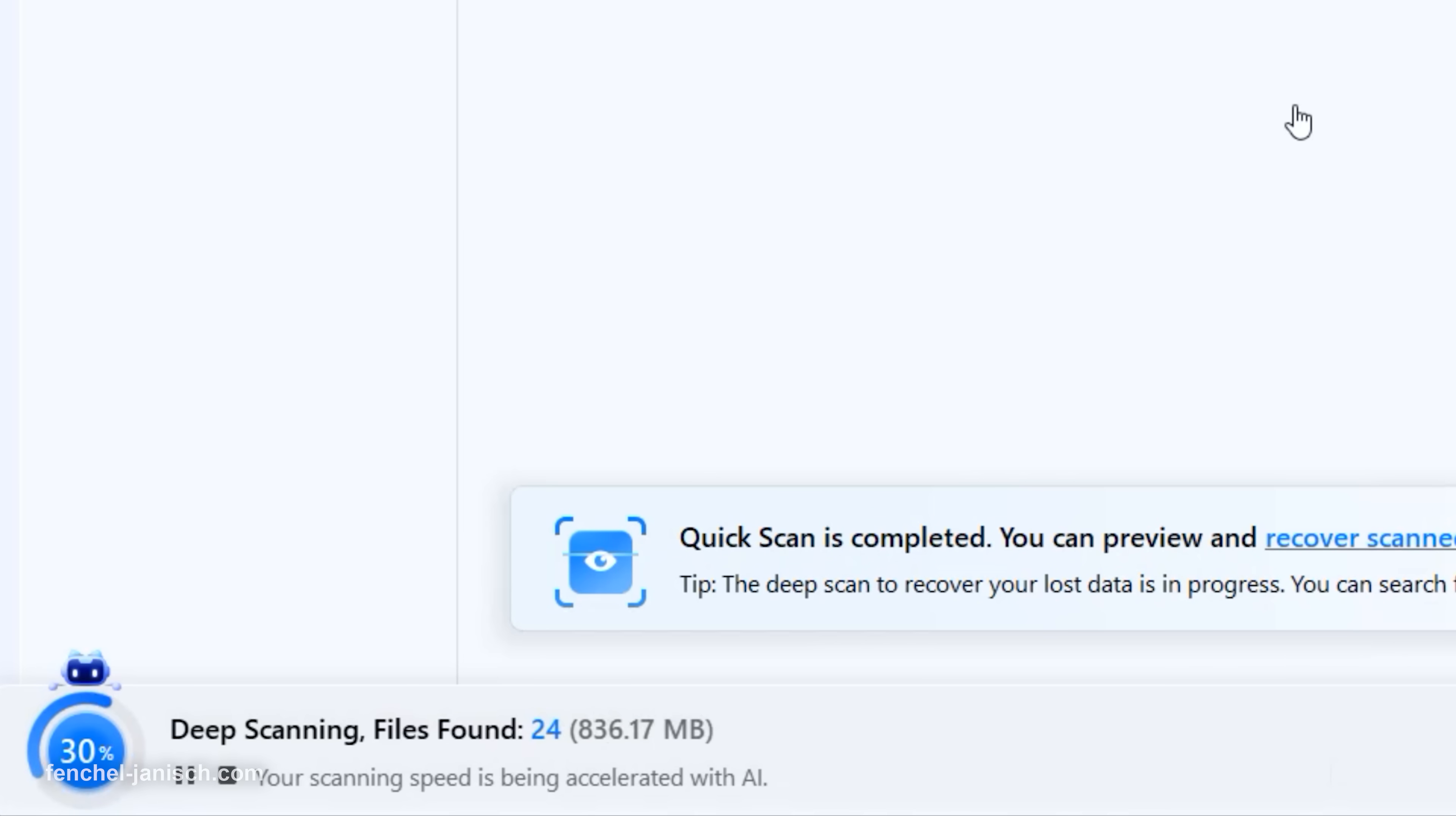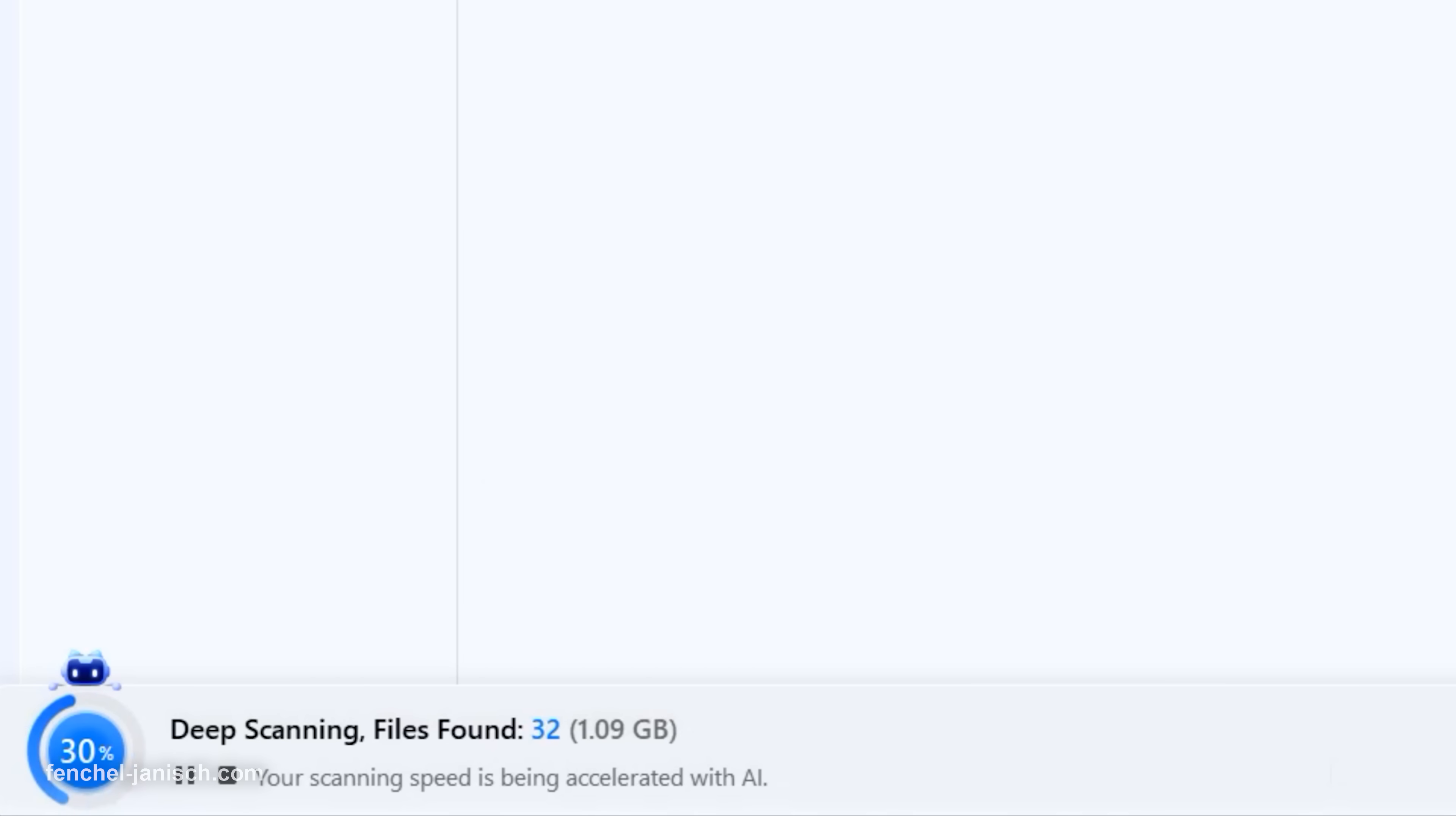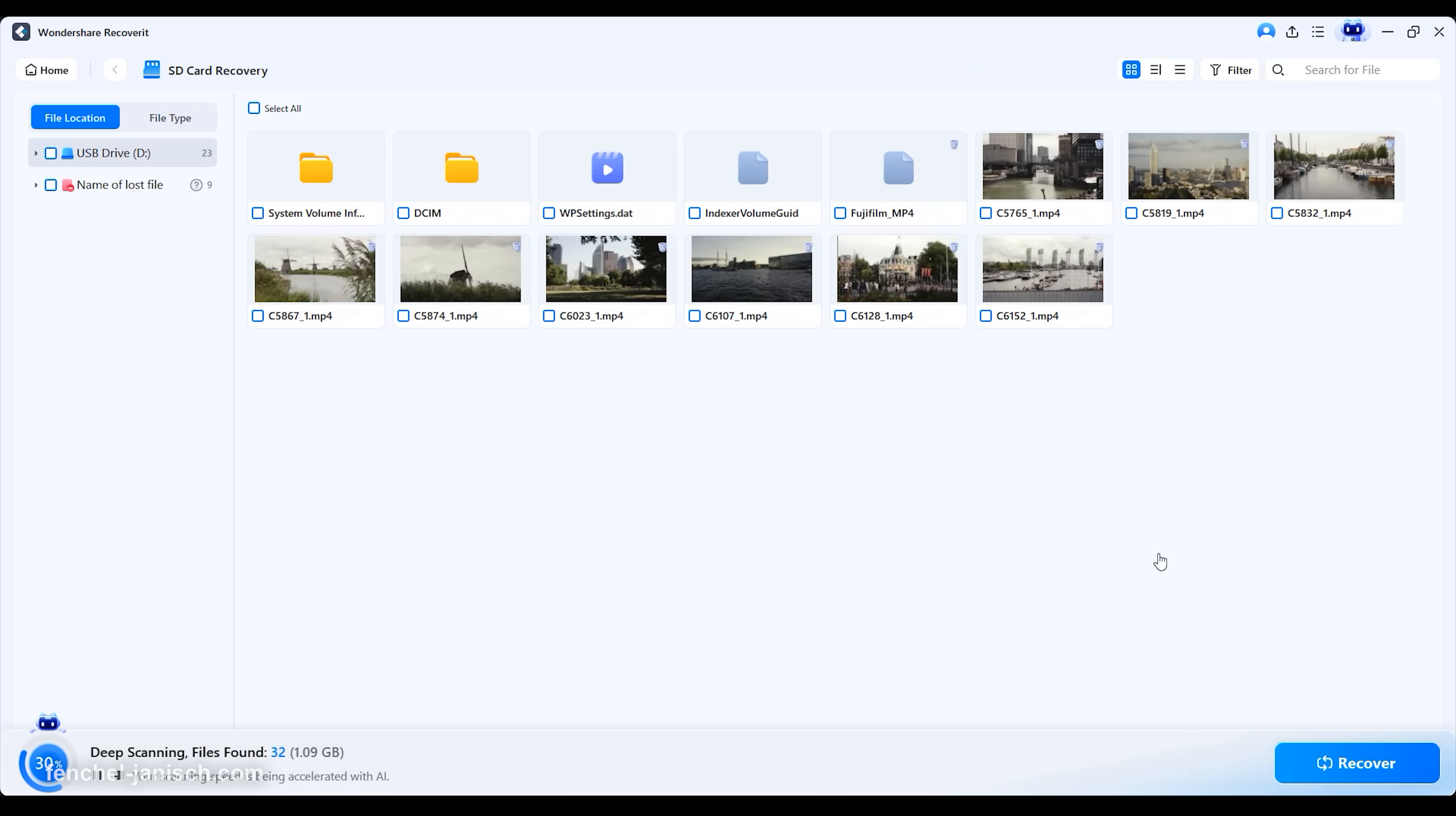It also recovers photos, audio files, and documents across nearly any situation.